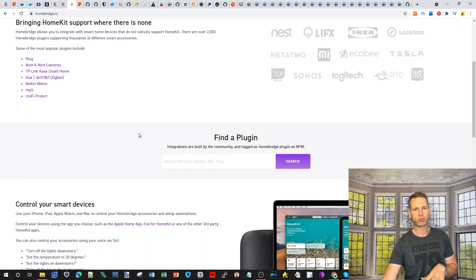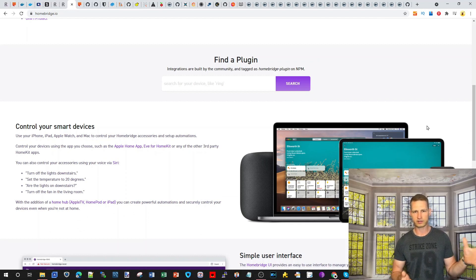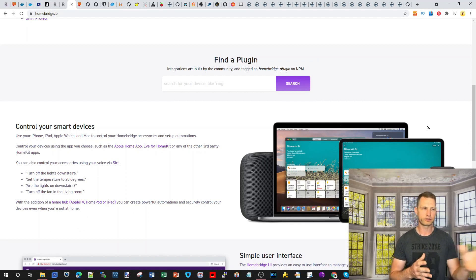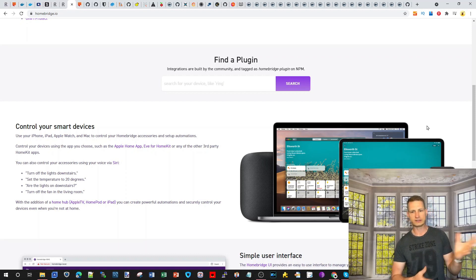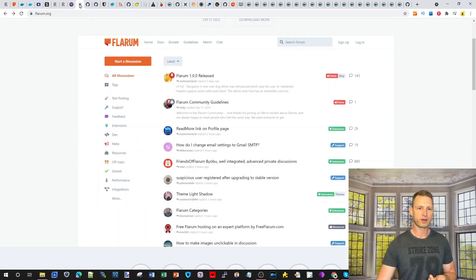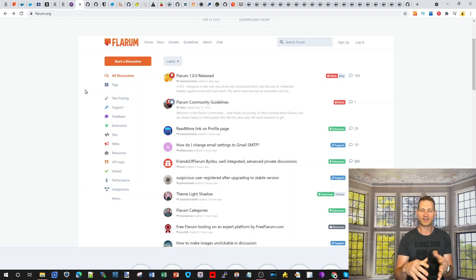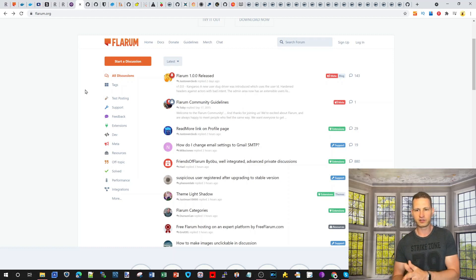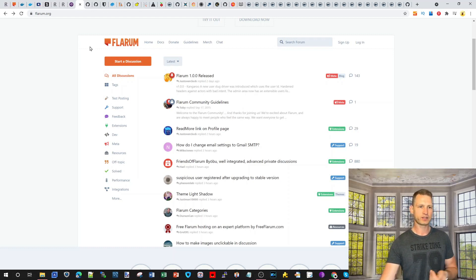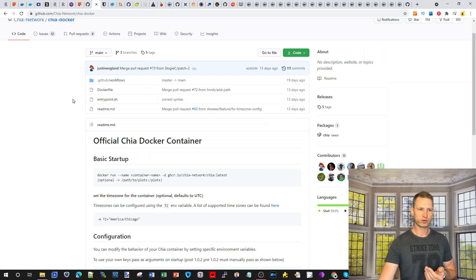The second thing is Homebridge. If you want to turn your home into a smart home and have access to things like Alexa, Ring doorbells, temperature controls, lights, and switches, you can link it all together through Homebridge. Another thing you can do is turn your NAS into a forum using Flarum — it's open source, free, and quite feature-rich, and you can install it fairly easily.